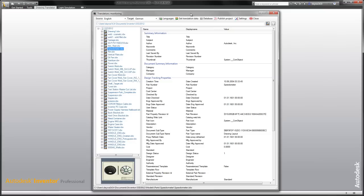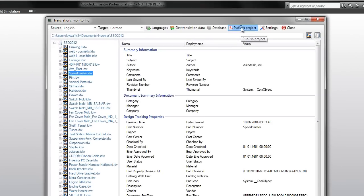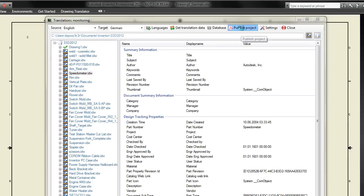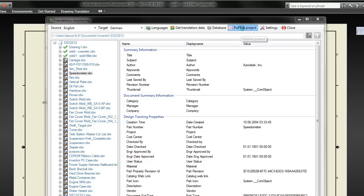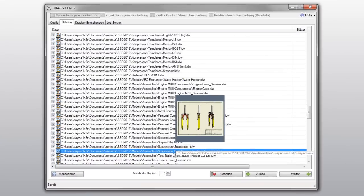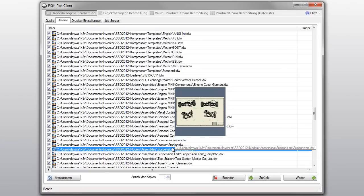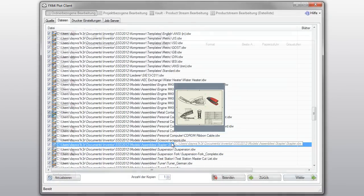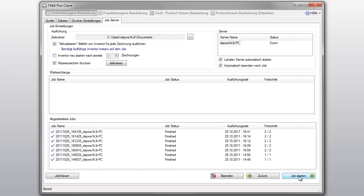If you want to translate and publish the whole project in one step and without much user input, you can use FX64 Plot, another great FX64 product. FX64 Plot has been certified by Autodesk for several years now, and it simplifies publishing, plotting, or converting jobs drastically.